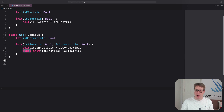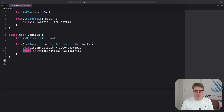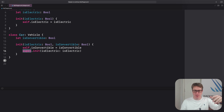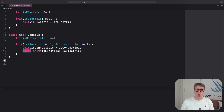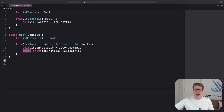super is another one of those values that Swift automatically provides to us, just like self. It allows us to call up to methods we inherited from a parent class, such as, in this case, its initializer. You can use it with other methods too — super.doWork, for example. It's not just initializers.